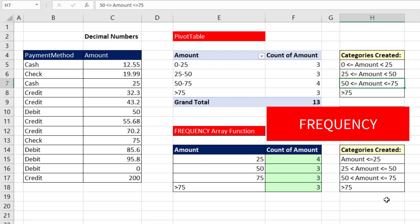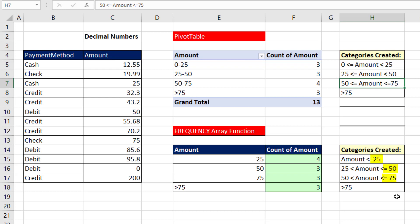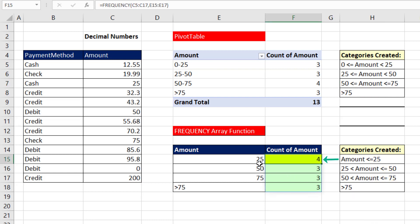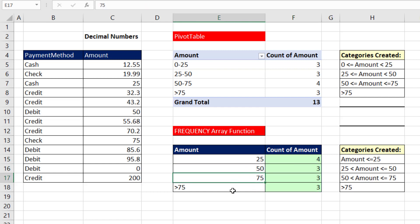What does the array frequency function do? The upper limit is always included. The first category will catch everything equal to 25 or less. And then all the categories up to the last catch-all one do not include the lower limit, but do include the upper limit.